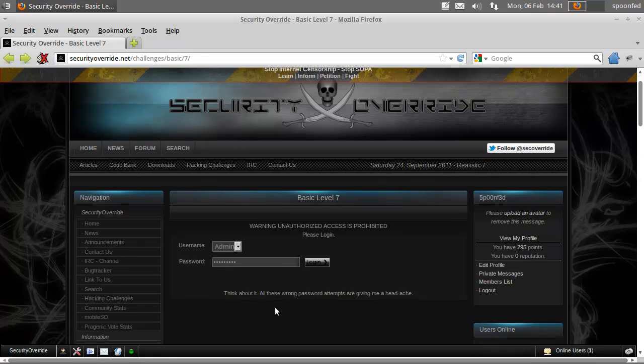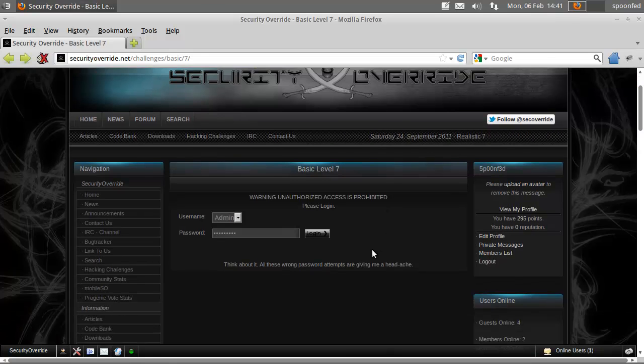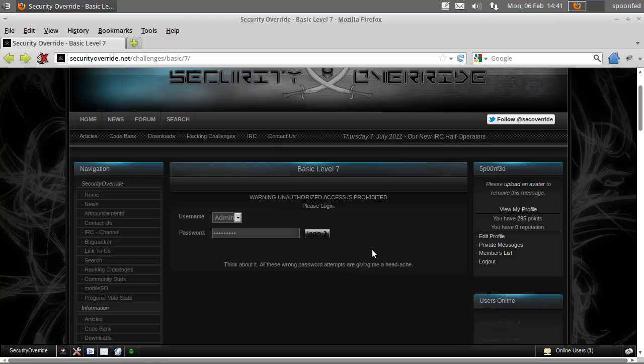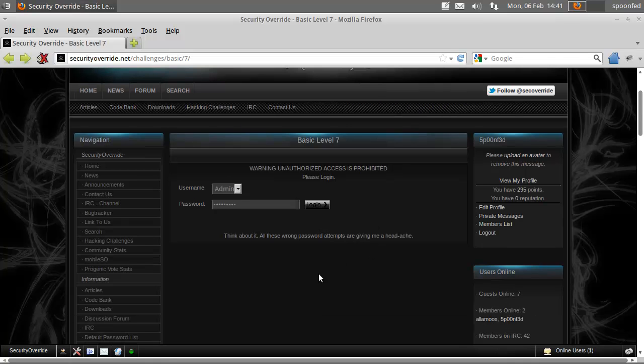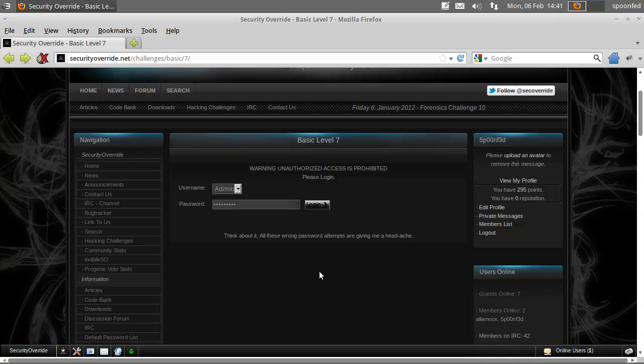Hey everybody, SpoonFat here and we're going to do basic level 7. Basic level 7 has something to do with HTTP headers, of which we already used one to solve the PHP problem.